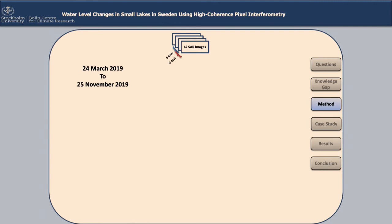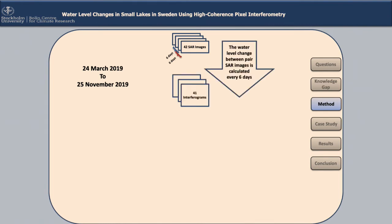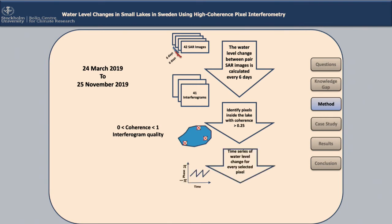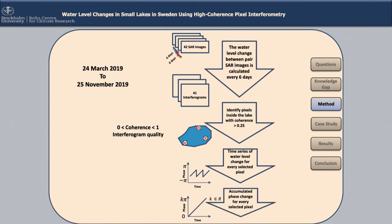The process, simplified: in this case we have 42 successive images, so every six days we measure the water level change. That gives us 41 interferograms — 41 water level changes between each pair of images. We then identify the objects that show coherent behavior across all images, to make sure the received signals are not caused by artifacts or noise. Finally, we accumulate all of those changes to get the time series of water level change.